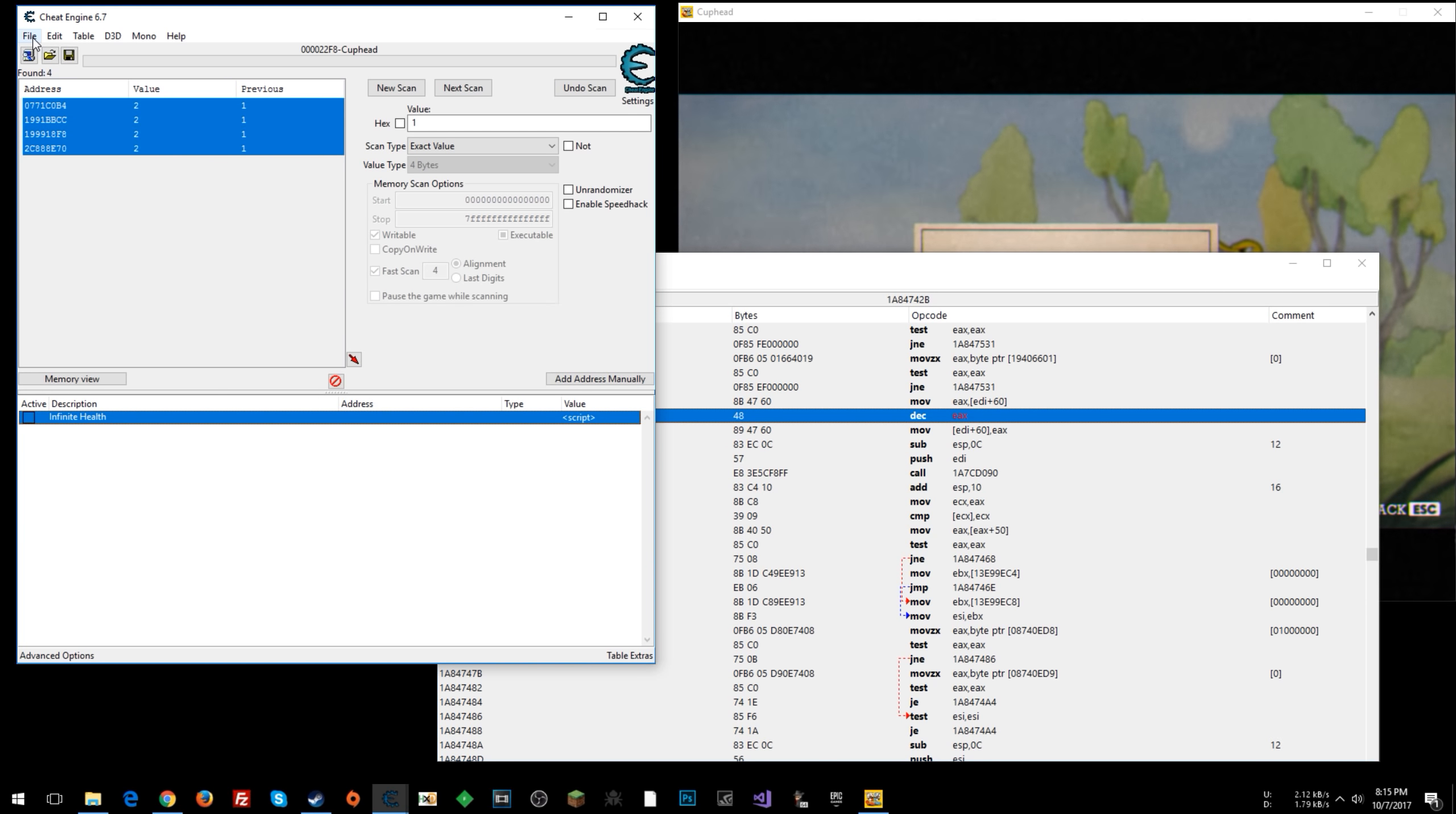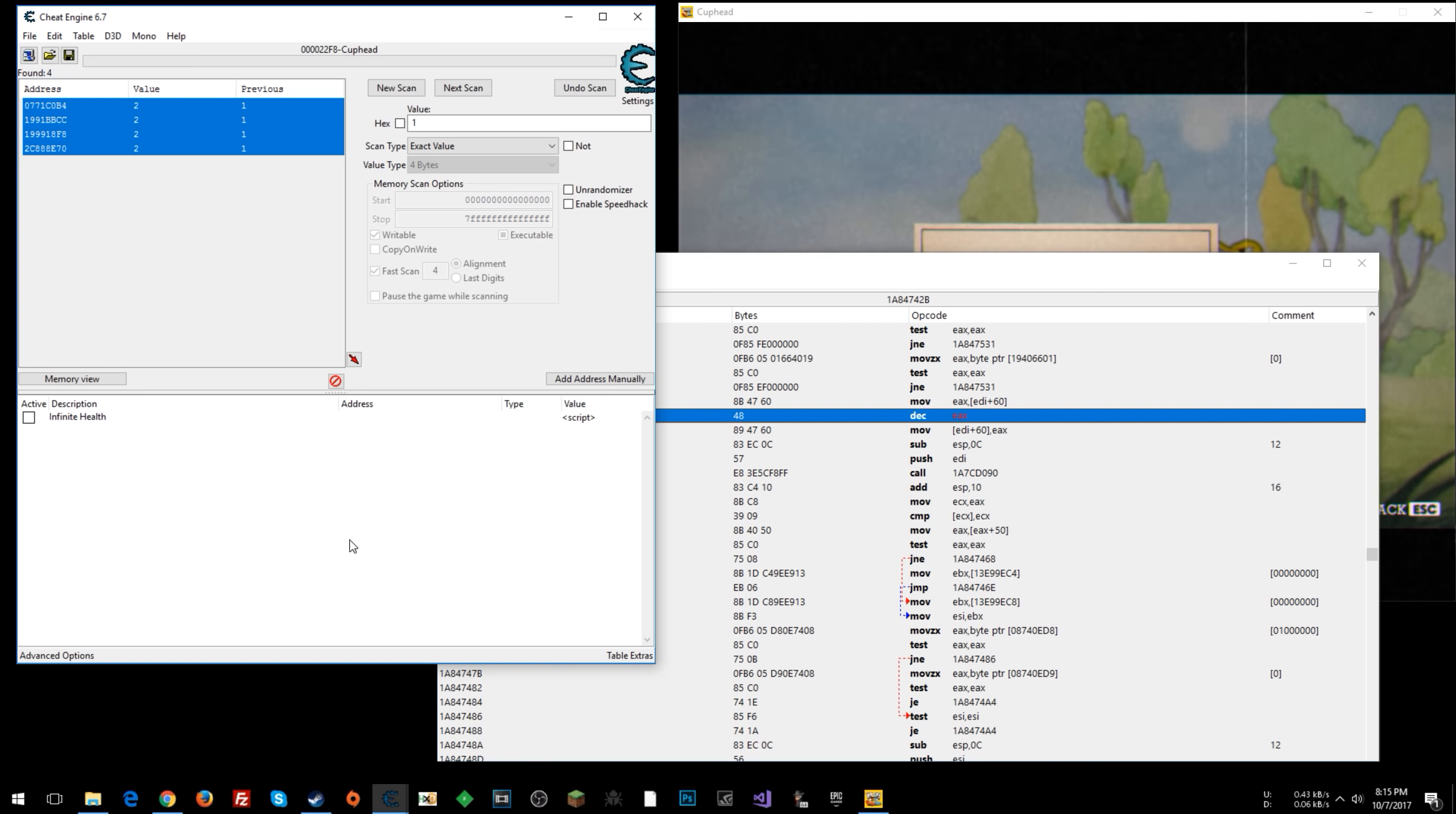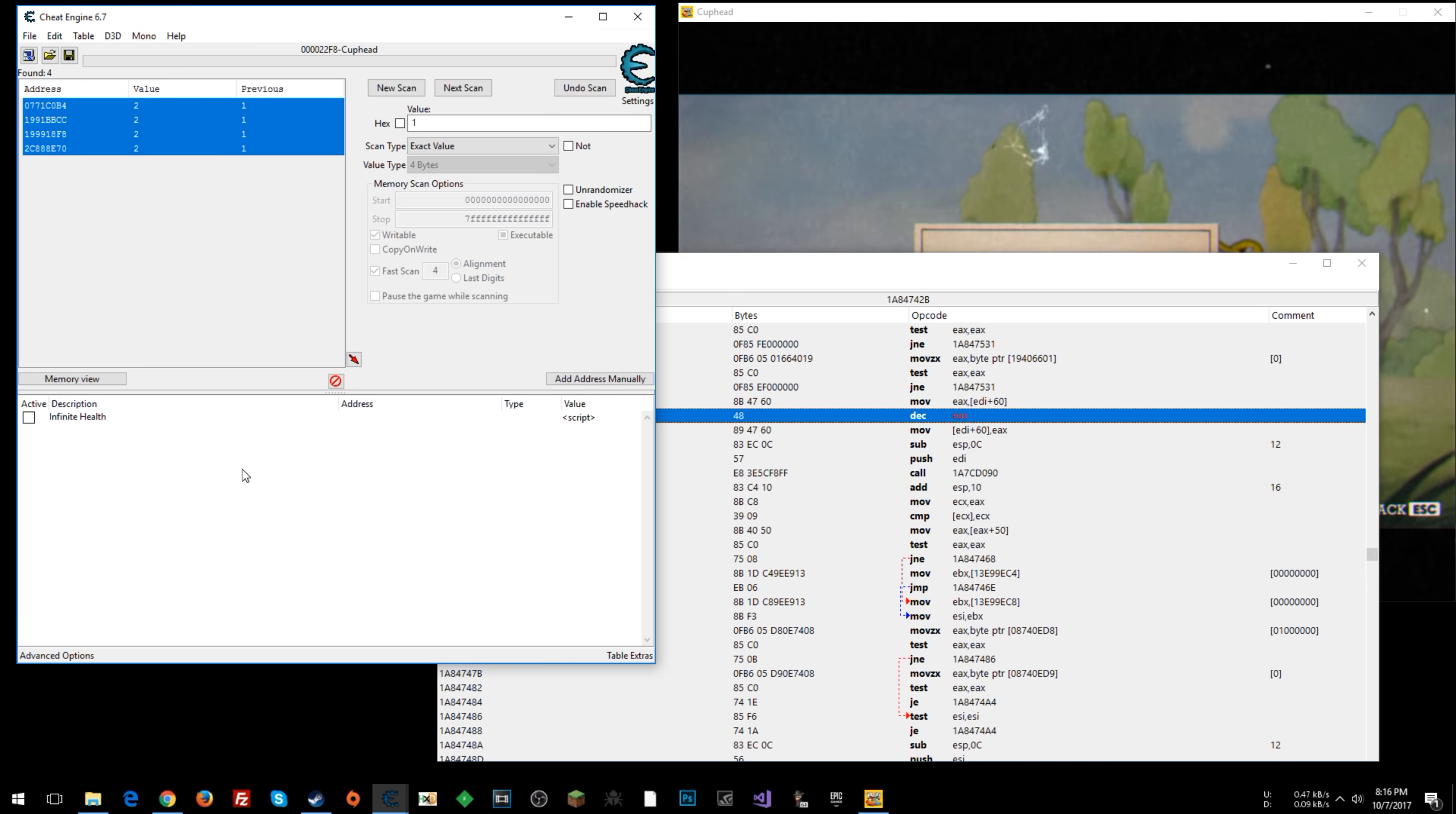Before I talk about any of that, you can go to file, save as, and then you can save this script to your desktop or wherever you want to save it to. And then the next time that you want to use it, you would start up the game Cuphead. You would start cheat engine. And then you could say file, load. And then you look for the cheat table that you saved. That'll load it.